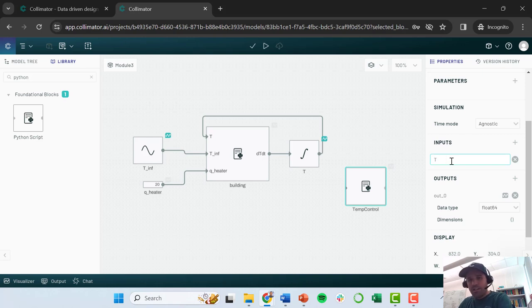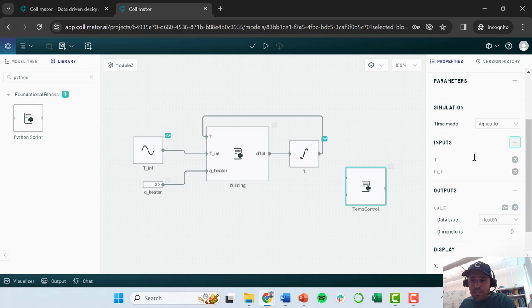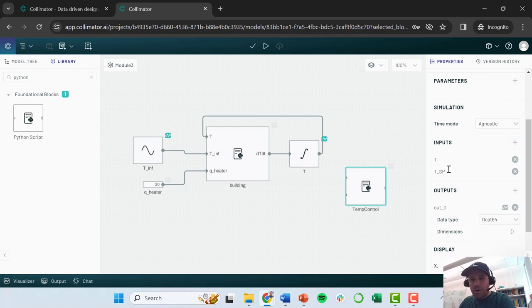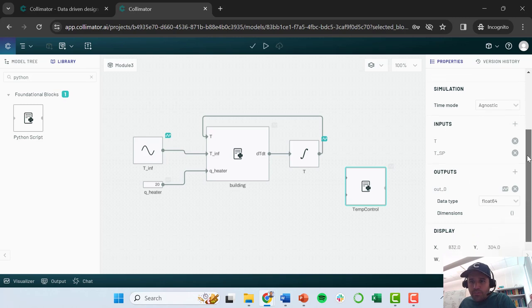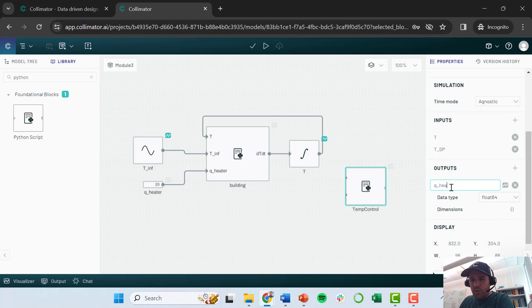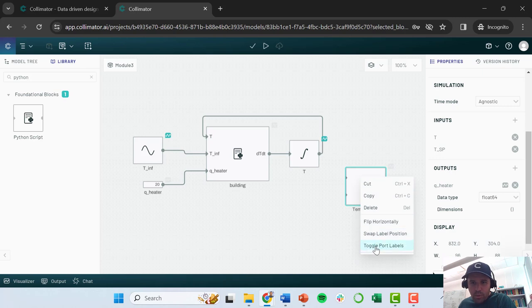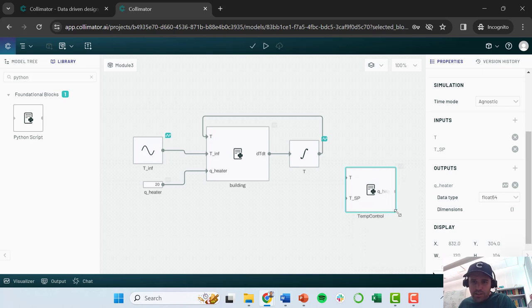And I'm going to be assuming that the heaters are either on or off. So I'm going to give this block some input. So first, I'm going to tell it, I'm going to have it read in what the actual temperature is of the building. I'm going to give it another input where we can type in our temperature set point.